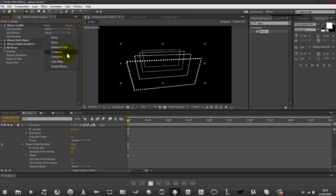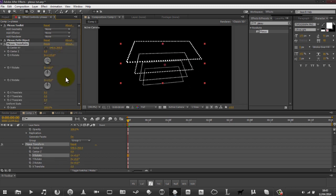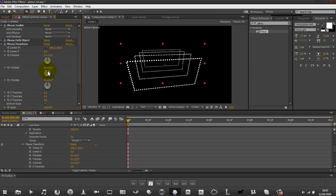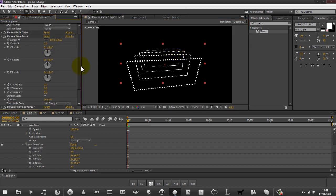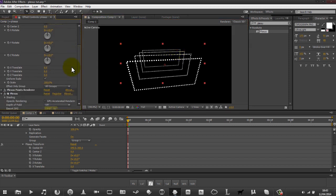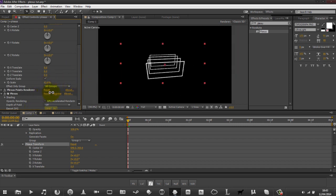Another effector is Transform - we can move the centre somewhere else. The centre comes from this actual object, so if you rotate it then that'll be different. You can also control the scale of the shape as well.